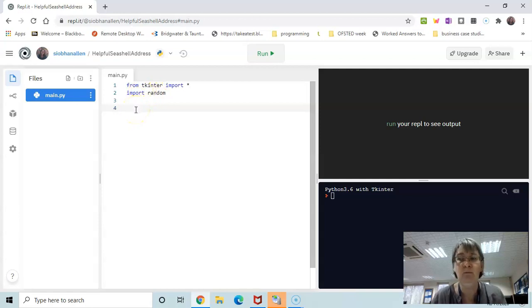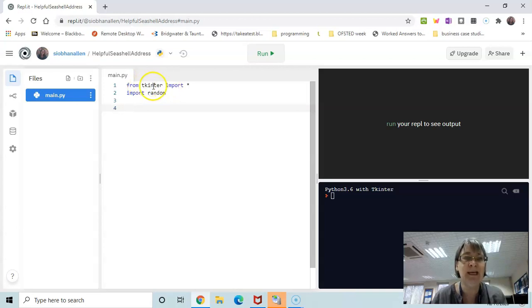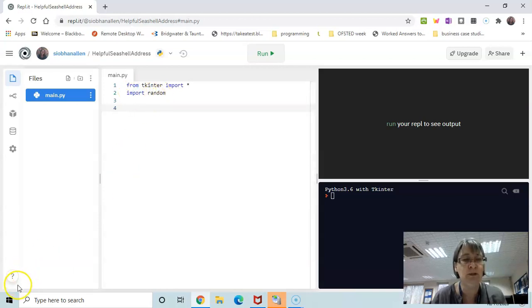I'm going to add four more lines to make the outline window. Just to note: 'import' is obviously lowercase, 'tkinter' is all lowercase, 'random' is lowercase — and I'll pause and add those four more lines.